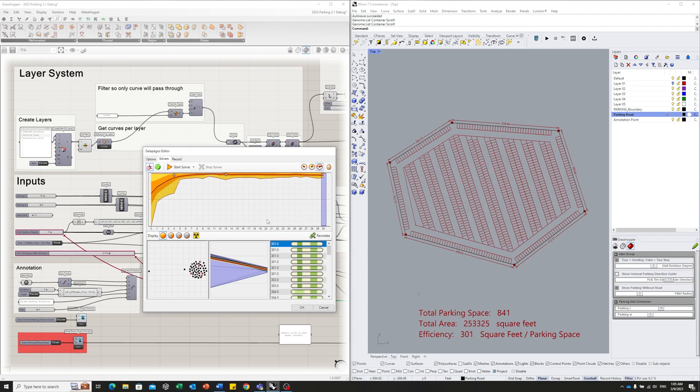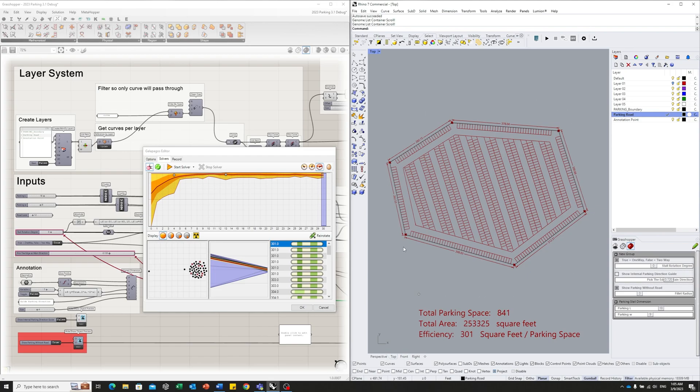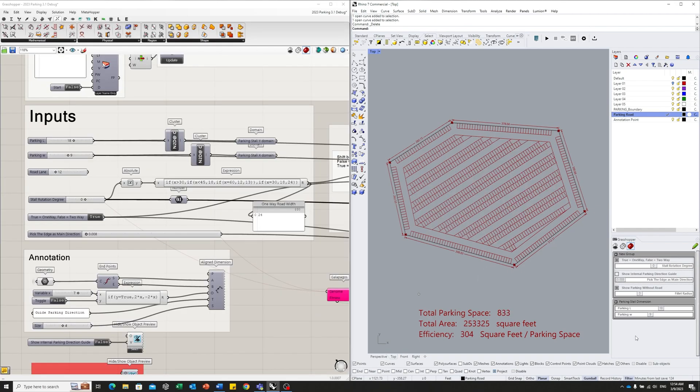We just paused the solver because this is good enough. We can leave this running to see if it can surprise us or not, but probably for this case, it's good enough. So we get efficiency of 301. Total parking will give us 841. So that's a brief introduction of this parking layout tool. And I will see you next time.